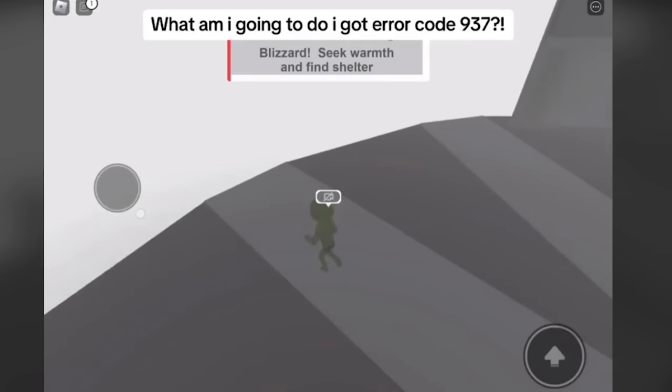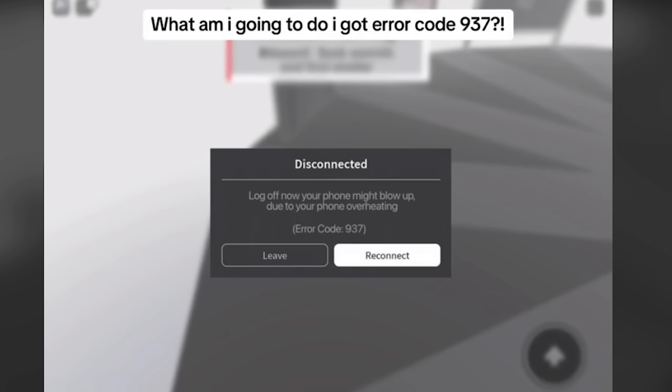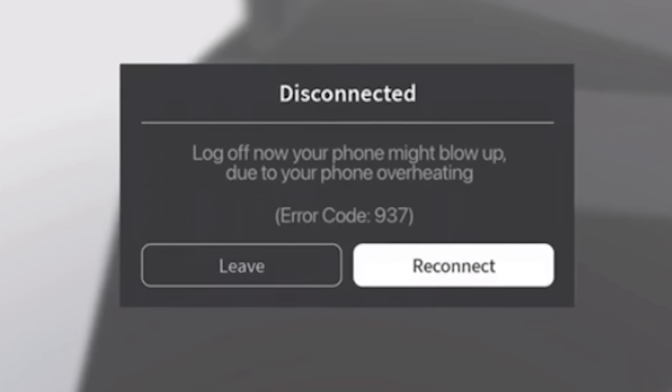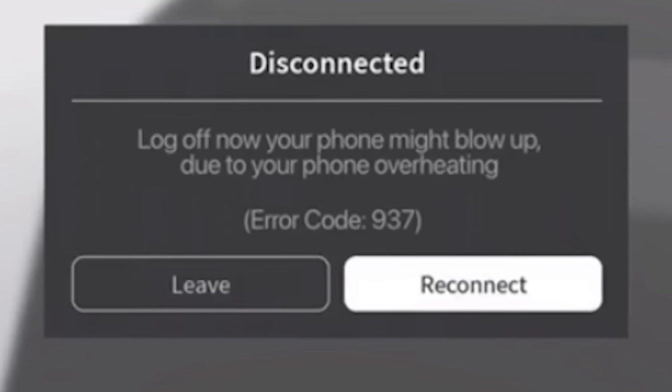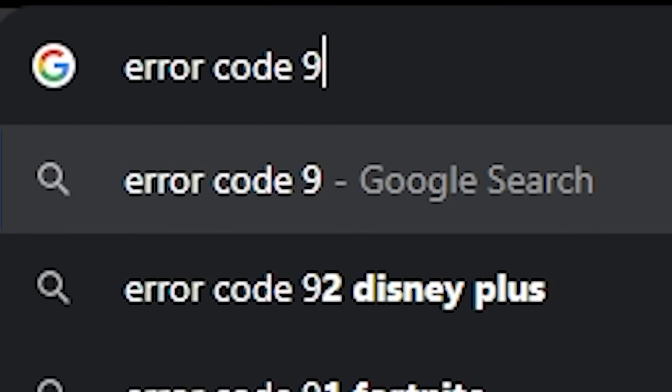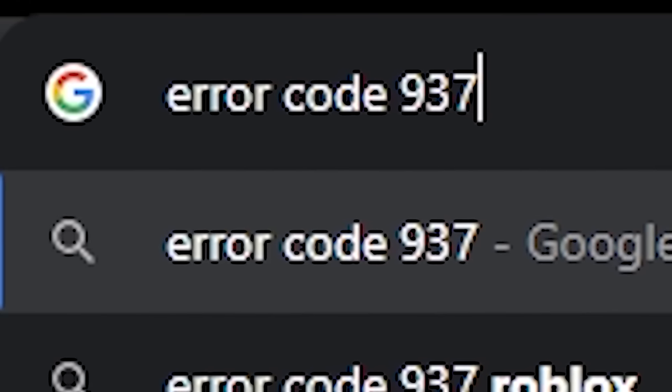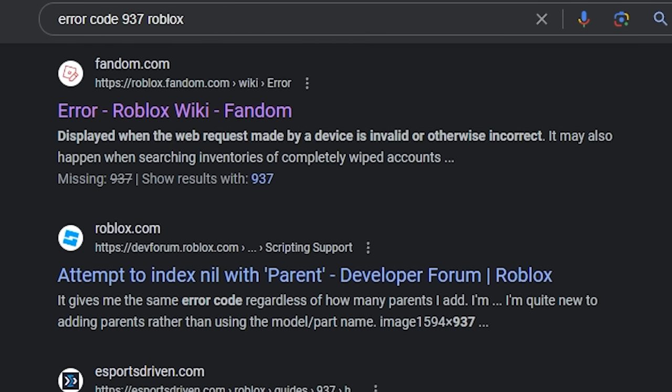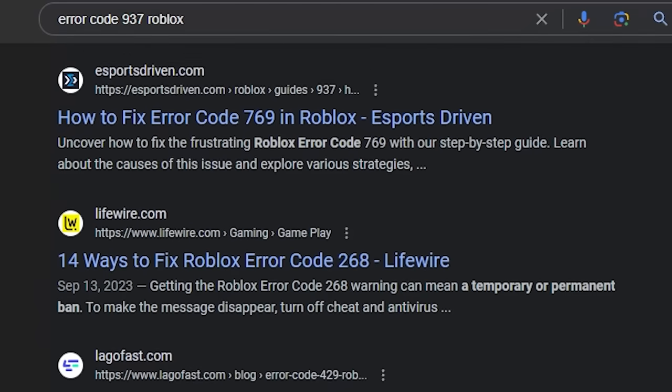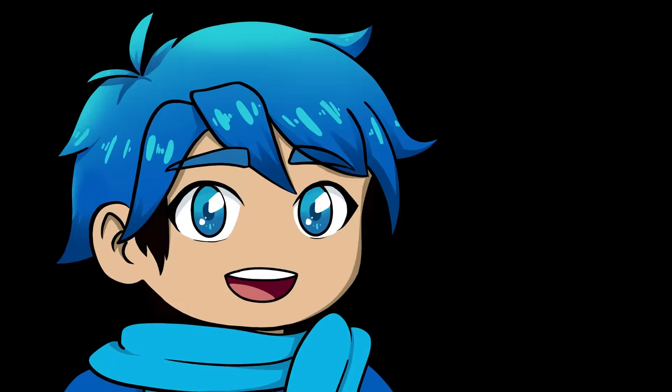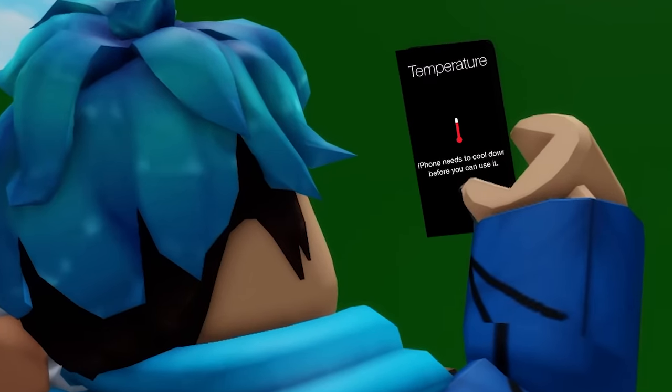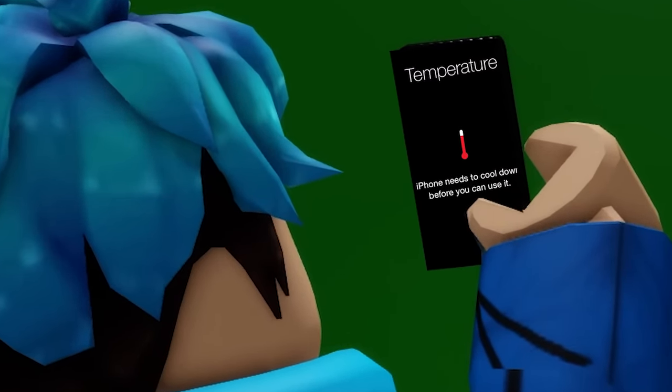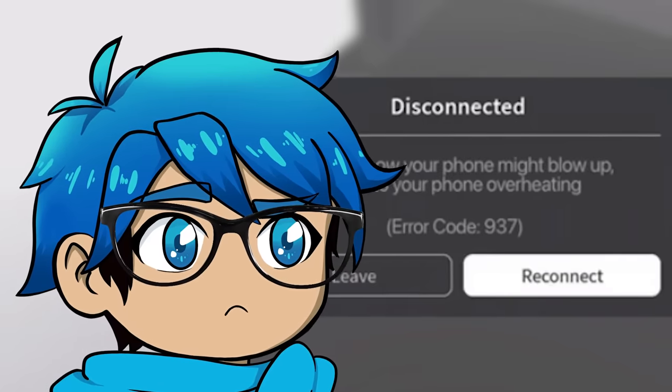But what's this video here? Okay, so the top says, what am I going to do? I got error code 937. Oh, what's this? Log off now. Your phone might blow up due to the phone over here. Error code 937? Is that actually real? Error code 937. I'm not seeing anything about that error code aside from those TikTok videos. So, we're going to say fake on that one. I mean, more than likely, you might get a message from your phone saying that it's overheating. But it's not actually from Roblox.